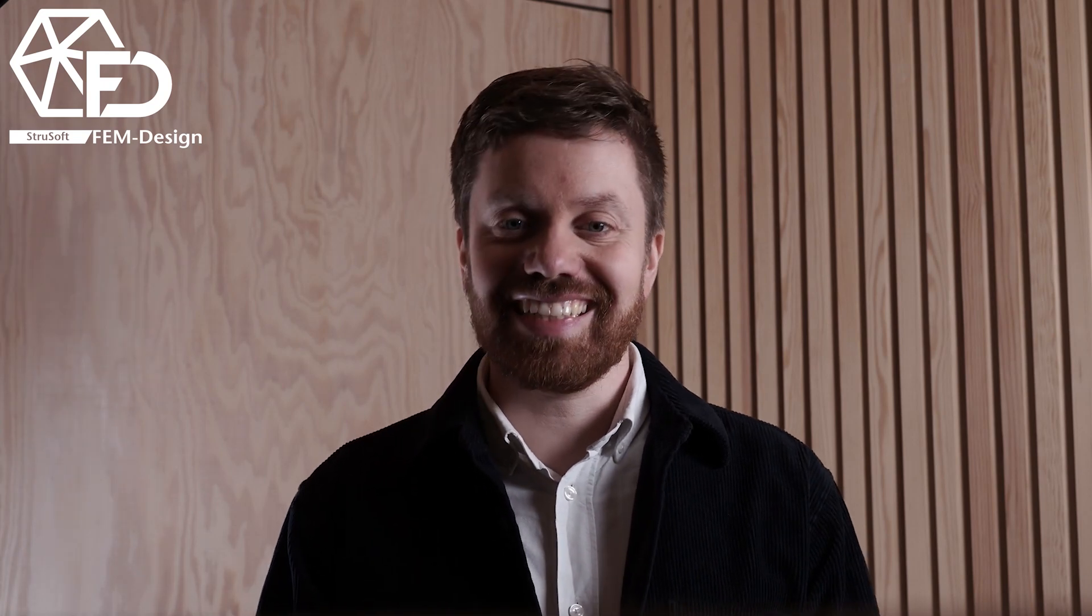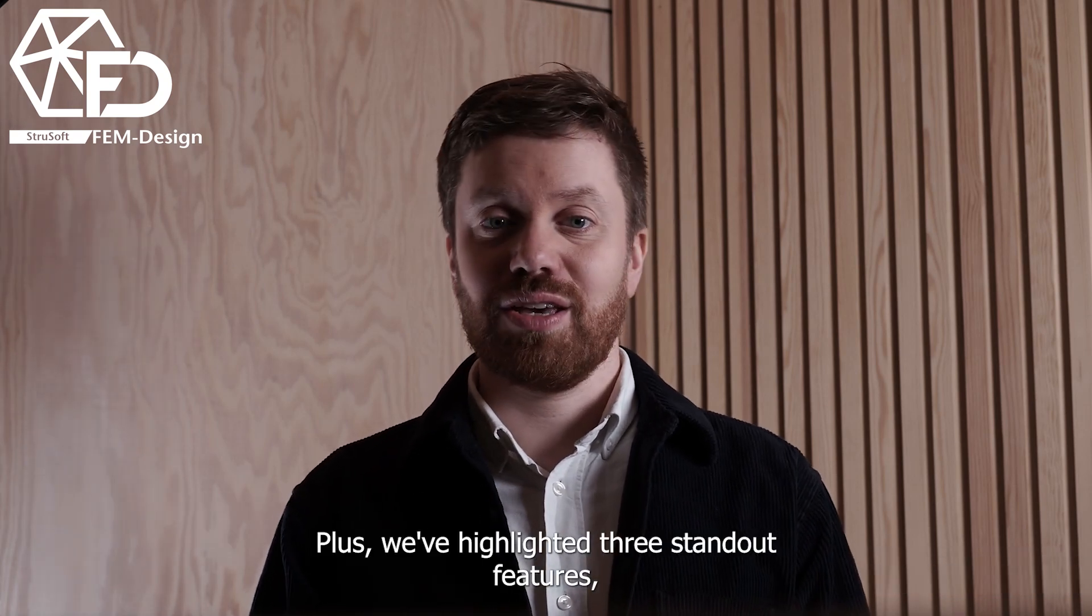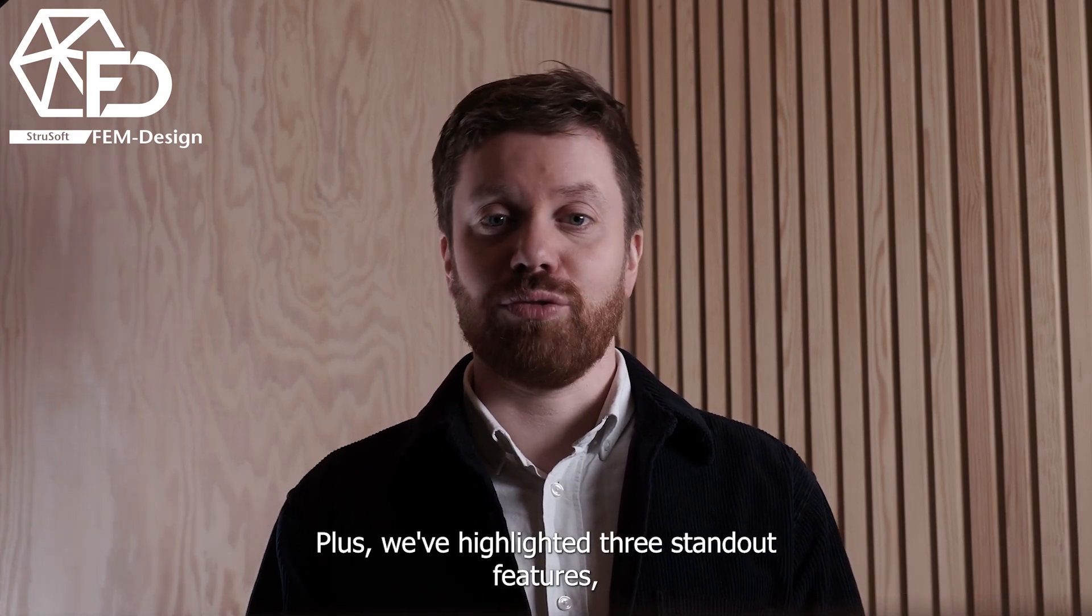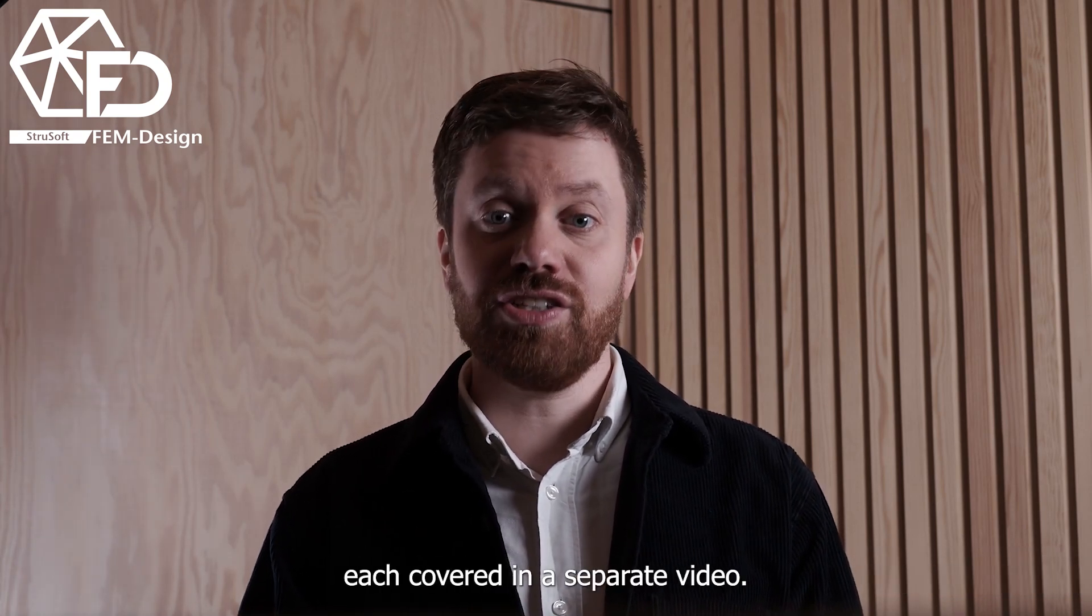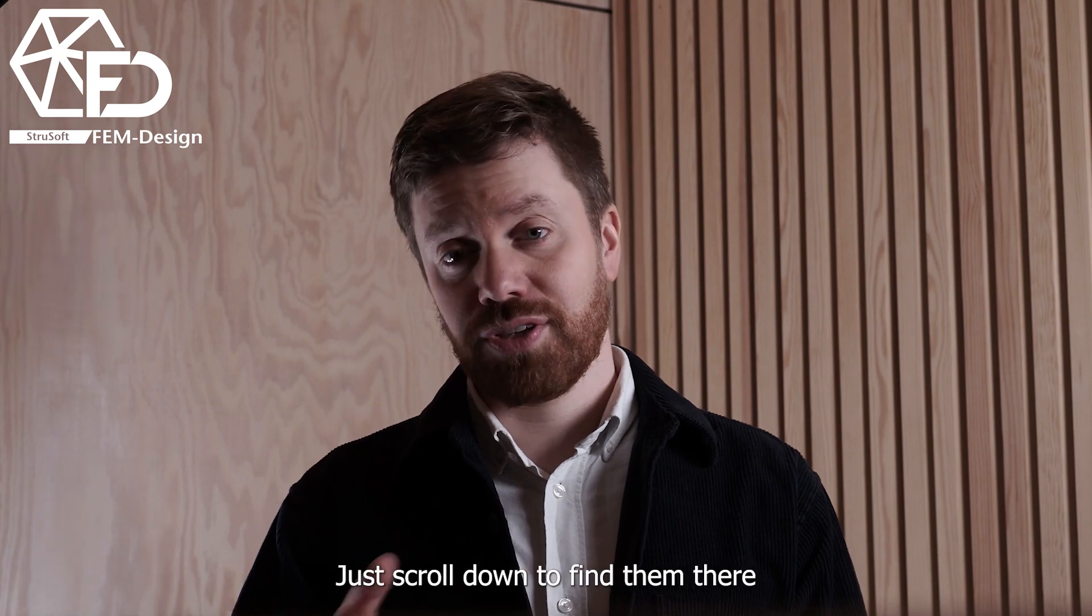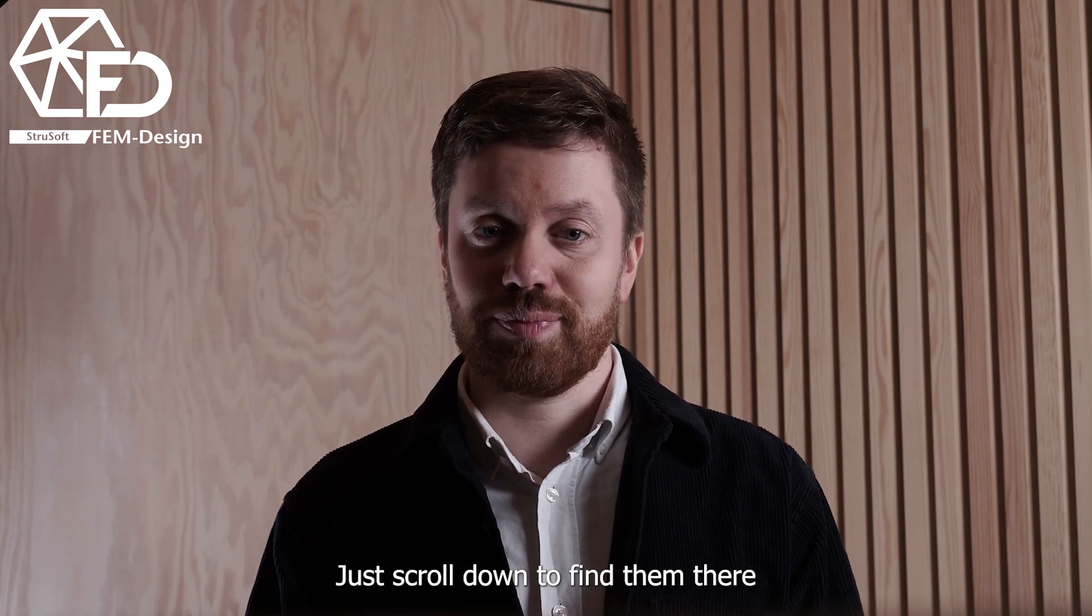My name is Isaac and in this video I'll walk you through some of the key improvements in this release. Plus, we've highlighted three standout features, each covered in a separate video. Just scroll down to find them there.